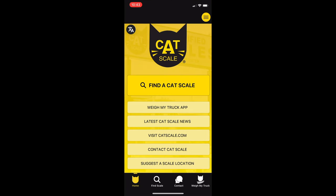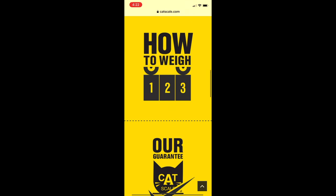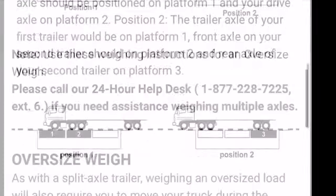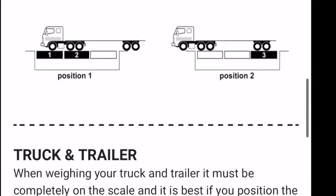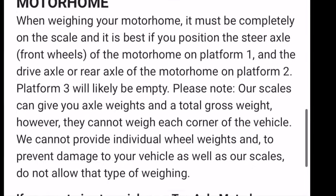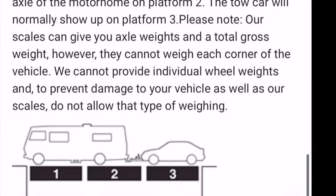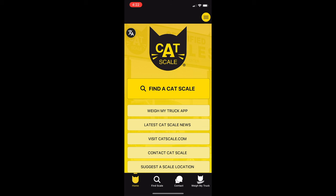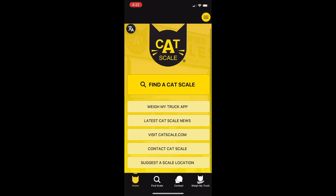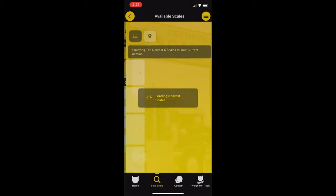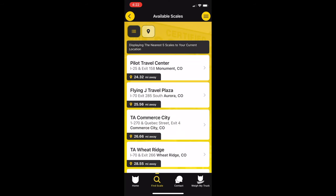From the CATSCALES app, you can click the VisitCATSCALES.com. Here you'll find lots of information including directions on how to weigh, including how to weigh both trucks and trailers as well as other RVs. Also on the CATSCALES app, you can click Find a CATSCALES and then click Near Me Now and it will give you a list of different CATSCALES in your vicinity.